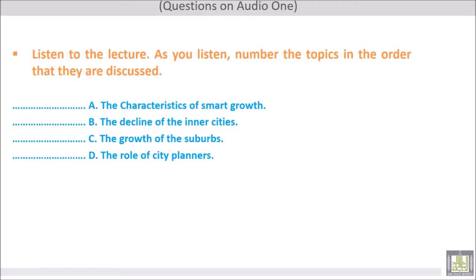After you listen to the lecture, number the topics in the order that they are discussed. The four topics are: the characteristics of smart growth, the decline of the inner cities, the growth of the suburbs, and the role of city planners. The correct order is: number one, the decline of the inner cities; number two, the growth of the suburbs; number three, the role of city planners; and number four, the characteristics of smart growth.